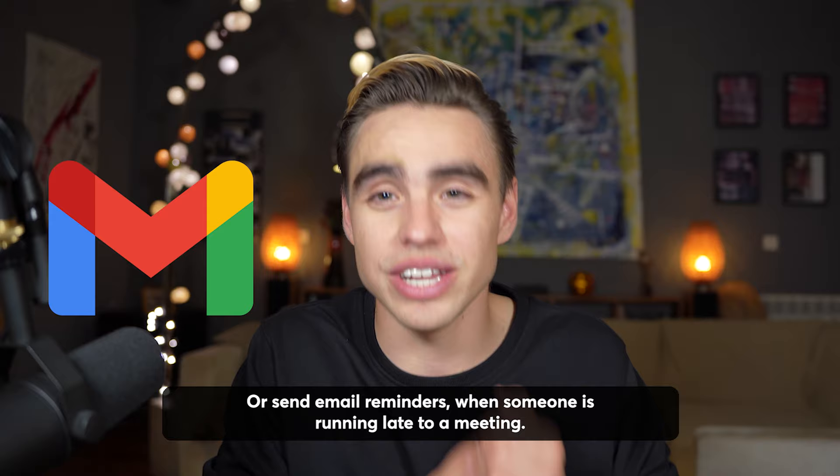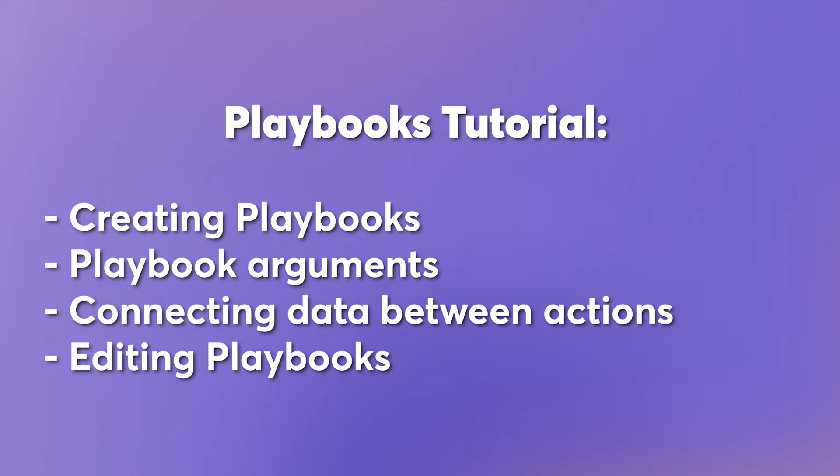In this video, you will learn everything you need to know about playbooks. We're going to cover how to create a playbook, playbook arguments, how to connect actions between each other and more. Let's go ahead and create our first playbook together.